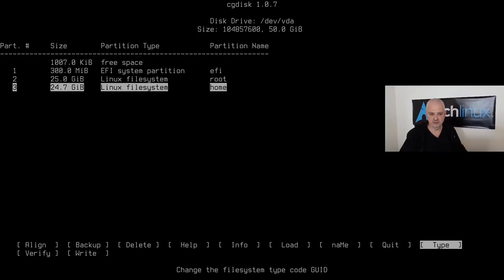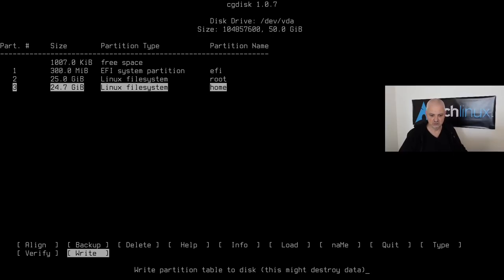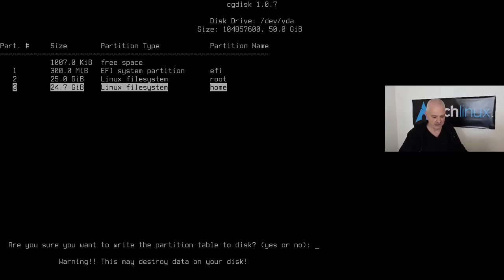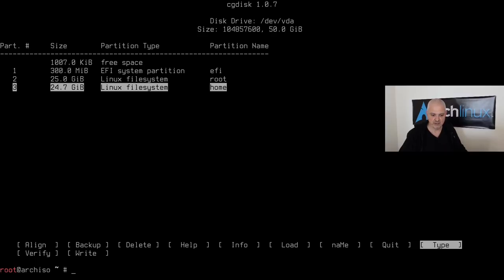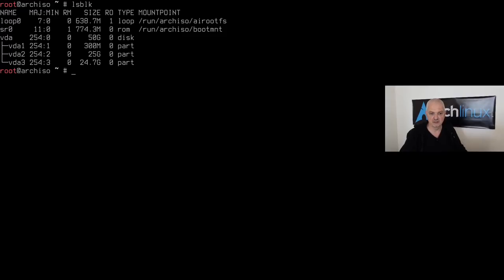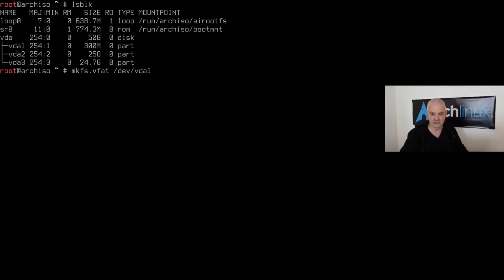We now have our three partitions, but we need to write the changes to disk. Go to Write, hit Enter, type `yes`, and the operation completes successfully. Quit cgdisk and we're back at the root Arch ISO. Running `lsblk` confirms the three partitions are ready. Let's format them — starting with `mkfs.vfat /dev/vda1` for the EFI partition.